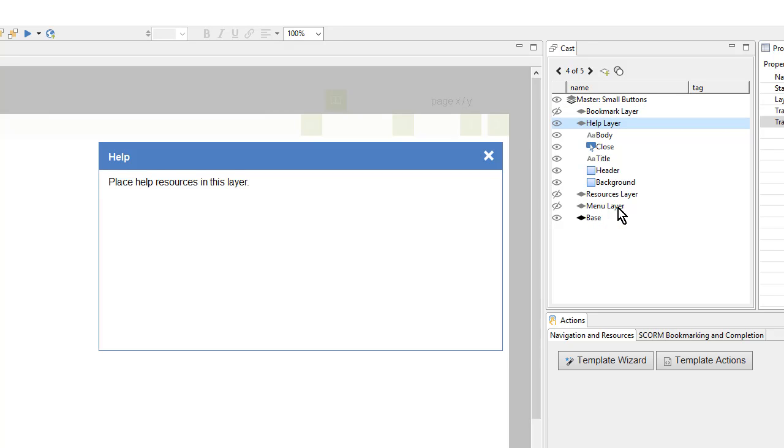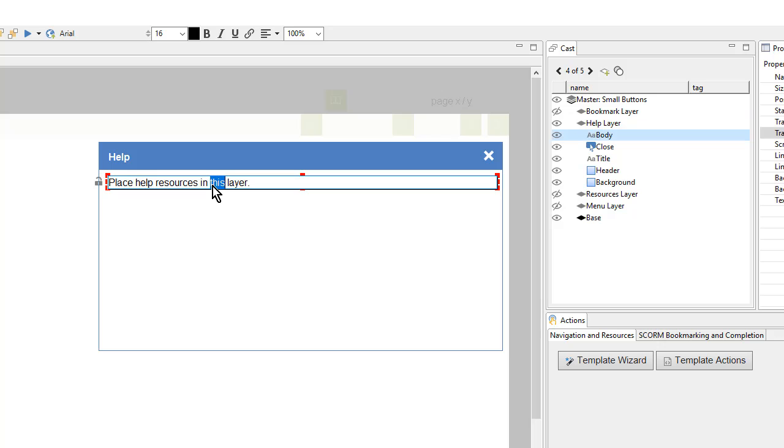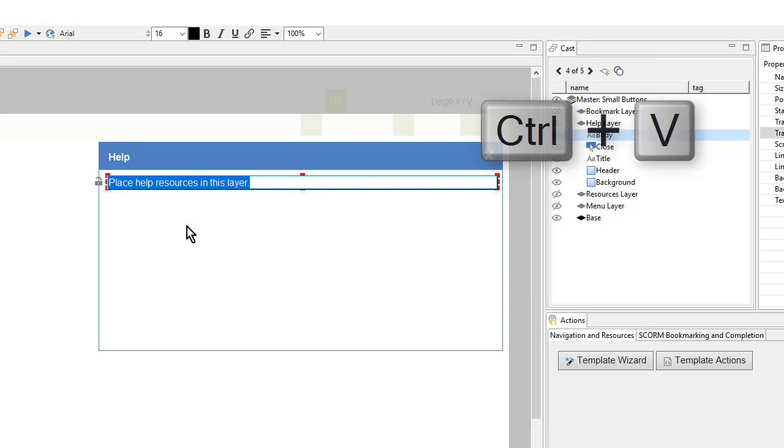But for my help layer, I can paste in some text from the project files document. So I'll double click on this text to edit it and then paste in my text using control V.